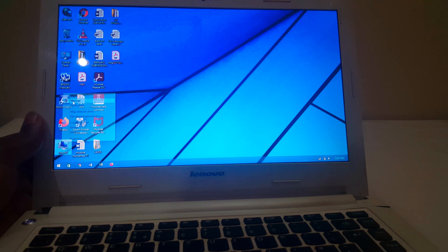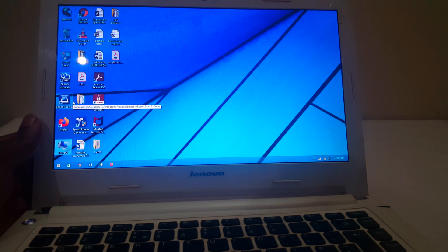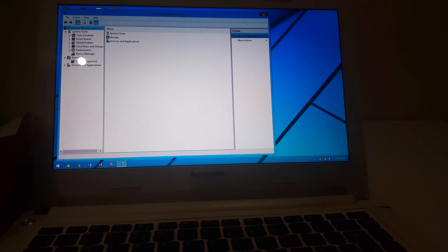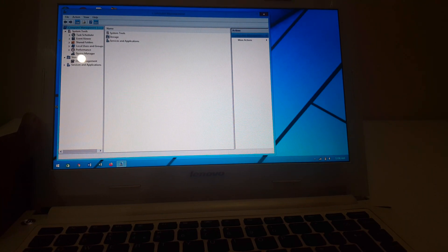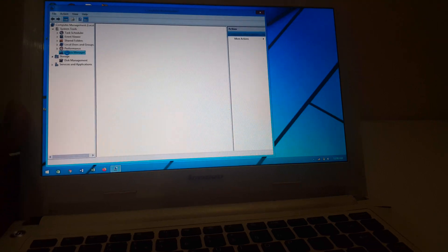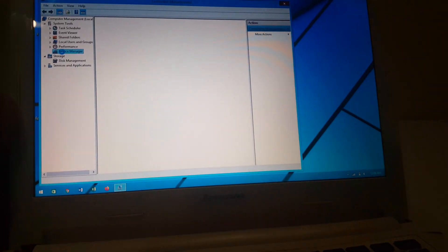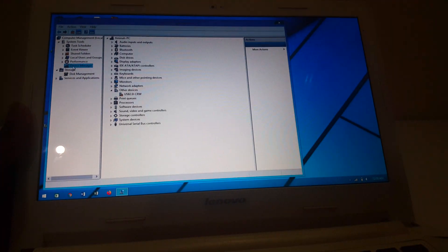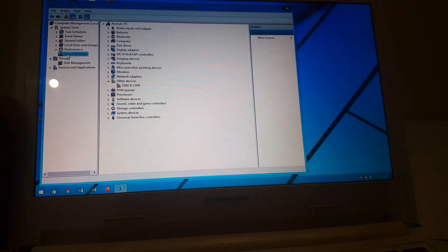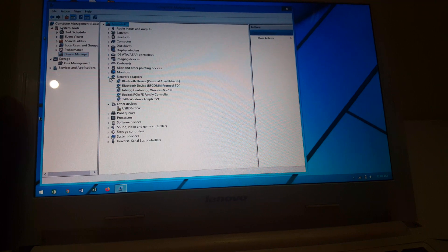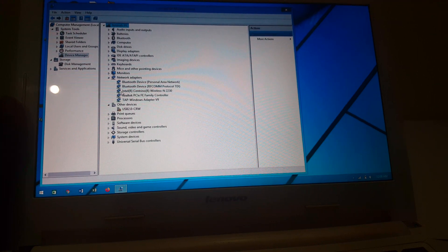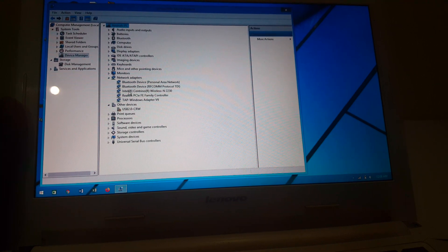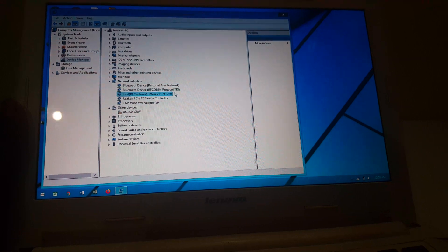If you go to Device Manager, we can see our wireless adapter. Go to Device Manager, then you can see here if you go to Networks, we have our wireless adapter, this one here.